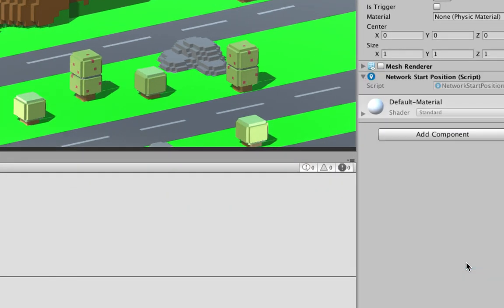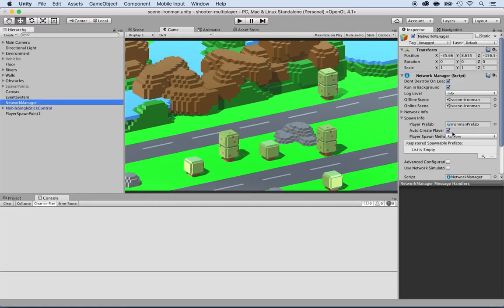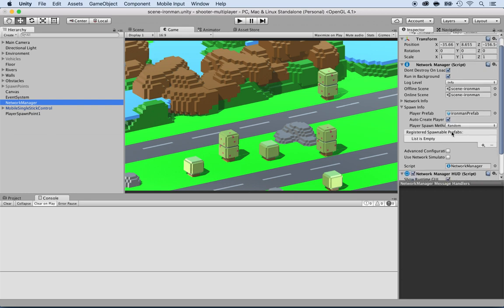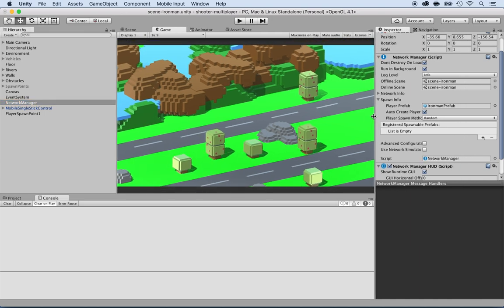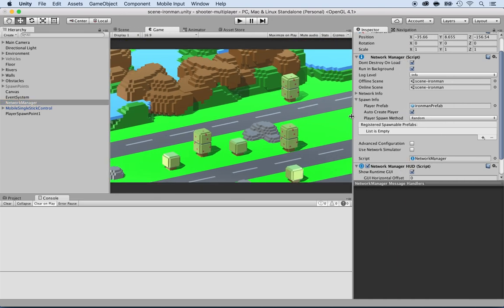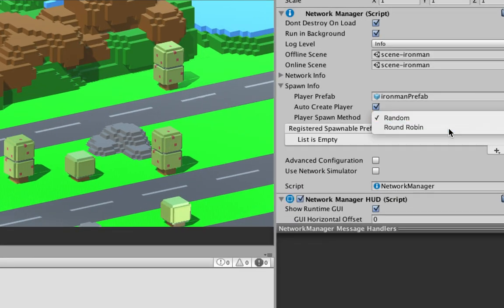I'm going to add a component and look for 'Network Start Position' — right here, you guys see it? Select it. Once it's added, I need to go back to the Network Manager. Inside the Network Manager you have the Player Spawn Method. I don't want it to be random — I want it to be Round Robin.